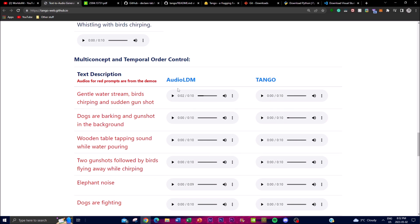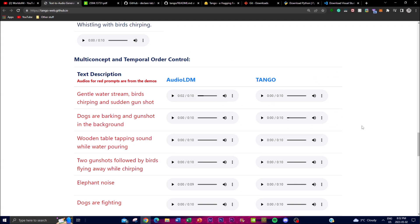There's also AudioLDM — Tango is actually built on top of AudioLDM — and you can see a huge difference in how much Tango has improved. Let's take an example: 'a wooden table tapping sound while water is pouring.' Here is how AudioLDM outputs it, and here is how Tango sounds. The sound may seem muffled or low quality due to how they're recorded and output through the files, but when you generate sounds properly it would be more refined and sound way better.